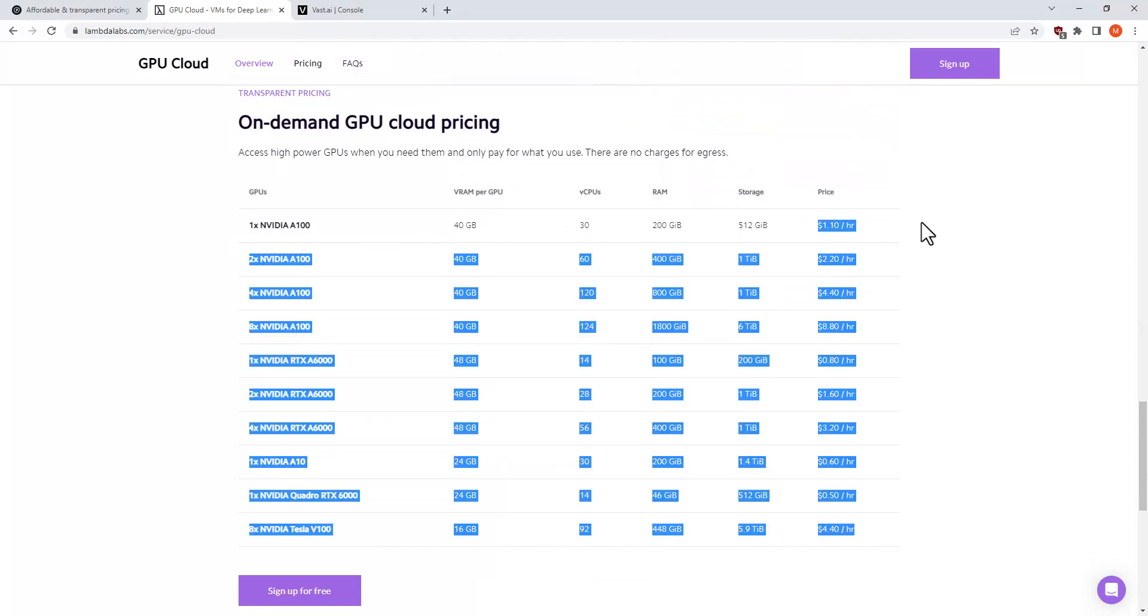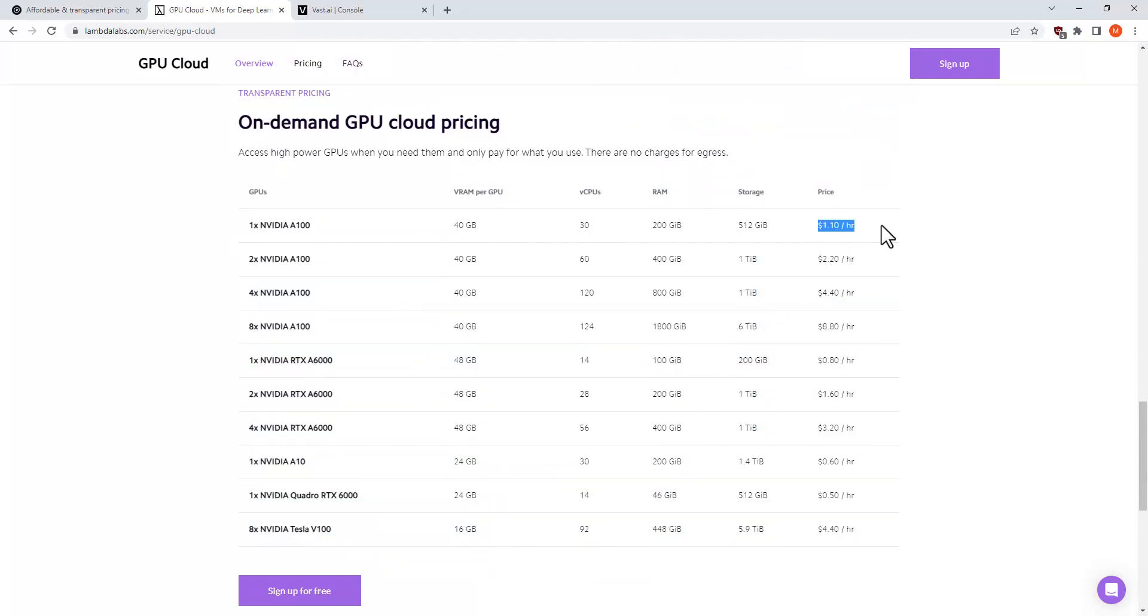Lambda Labs offers it for 1.1 dollars per hour, and the A6000 is 0.8 per hour, which is a lot cheaper—two and a half times for this one and three times for this one.